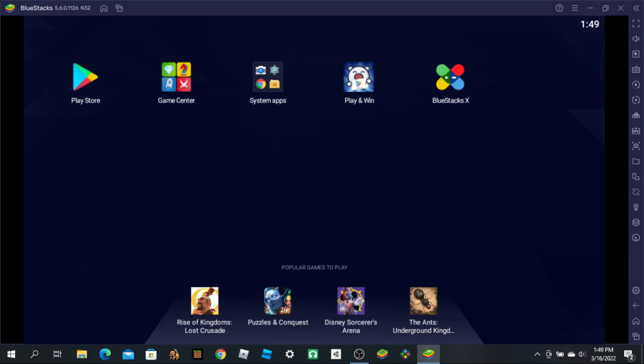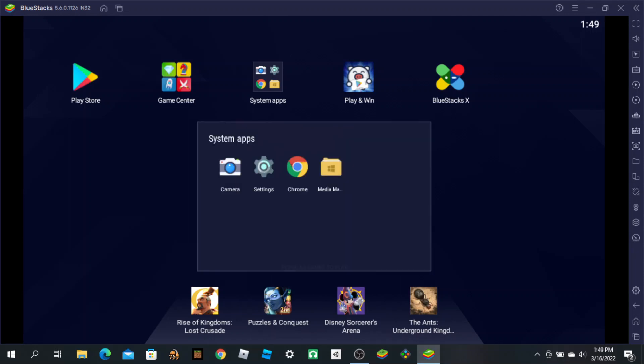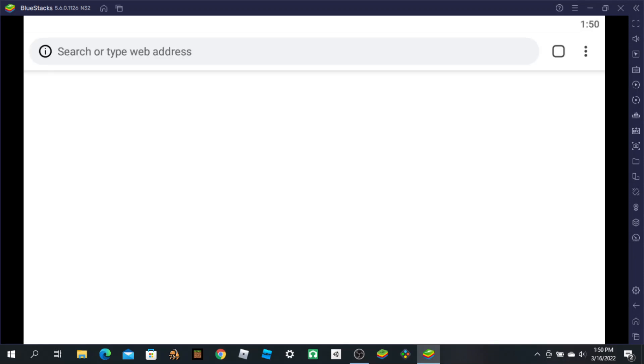I'm going to do this on BlueStacks 5, but this will work on BlueStacks 4 and also Android. So we're going to go to Chrome.